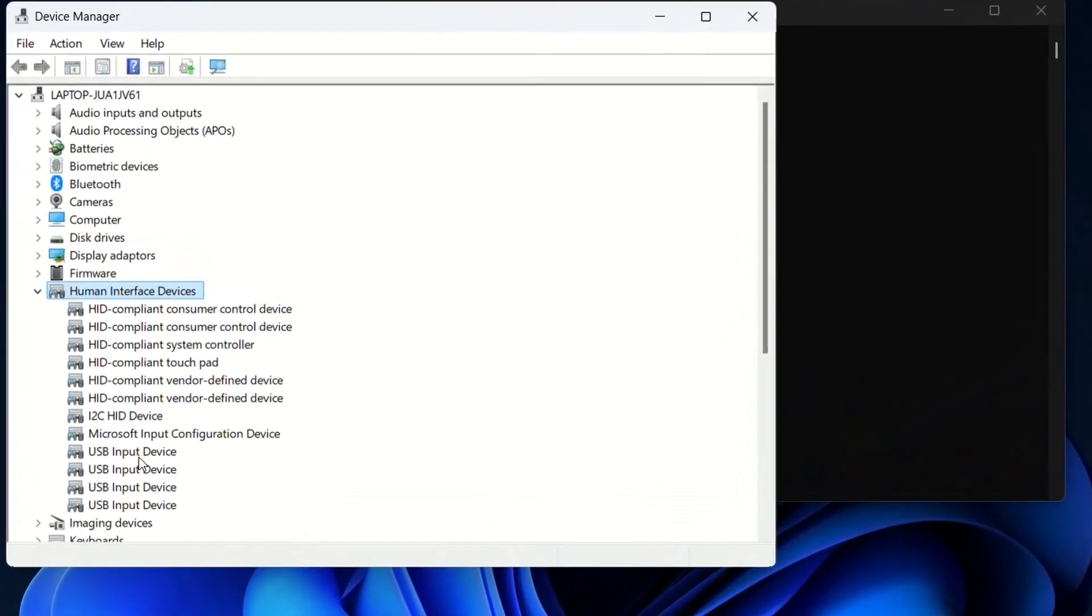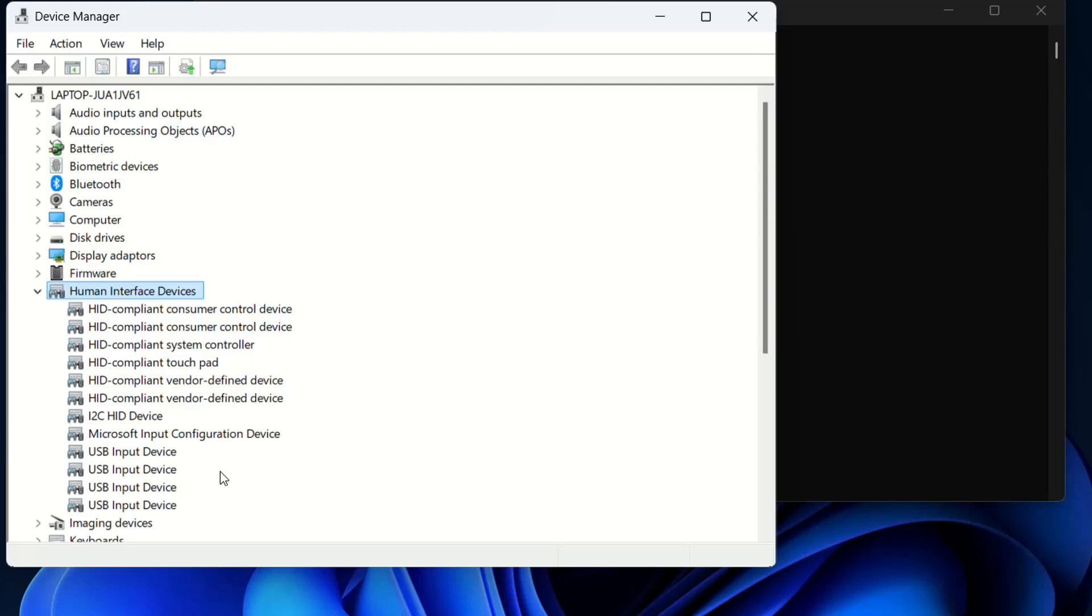Here normally should show the HID compliant touchscreen, which should be enabled if you want it enabled or disabled if you have that disabled. But in my case it's not showing. There could be many reasons why it's not showing, but we're going to walk you through all the steps you have to do in order to enable it or to show it on Human Interface Devices.